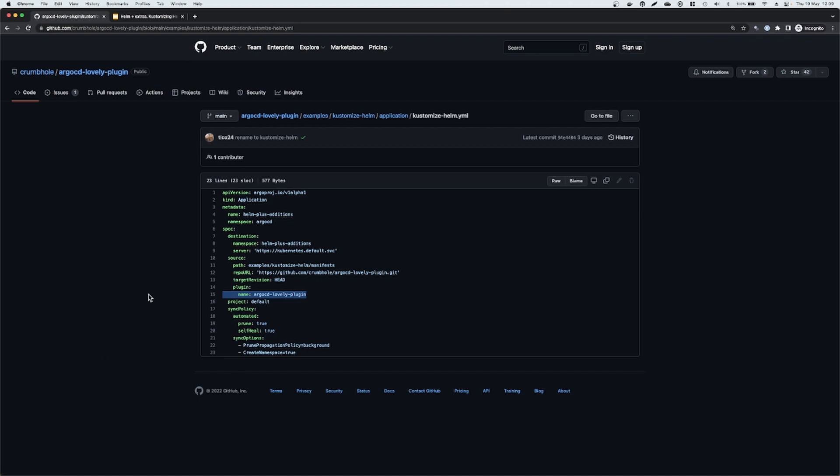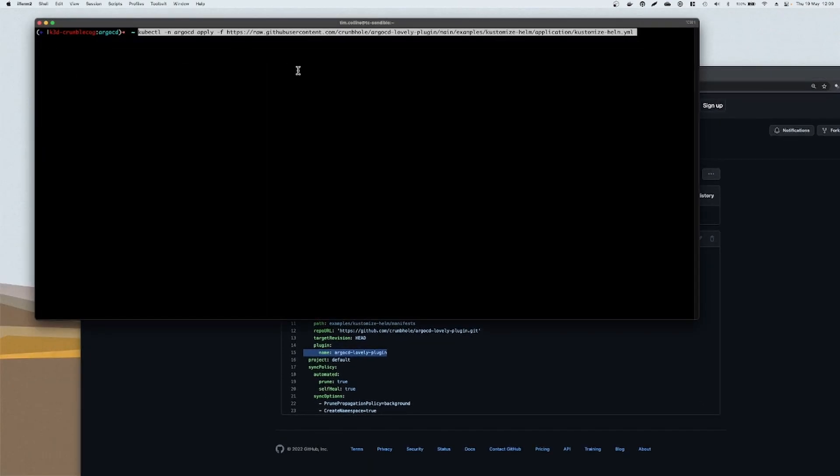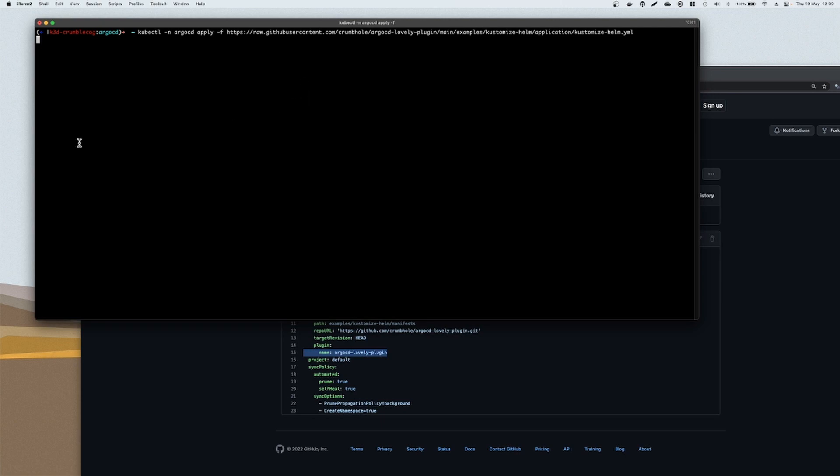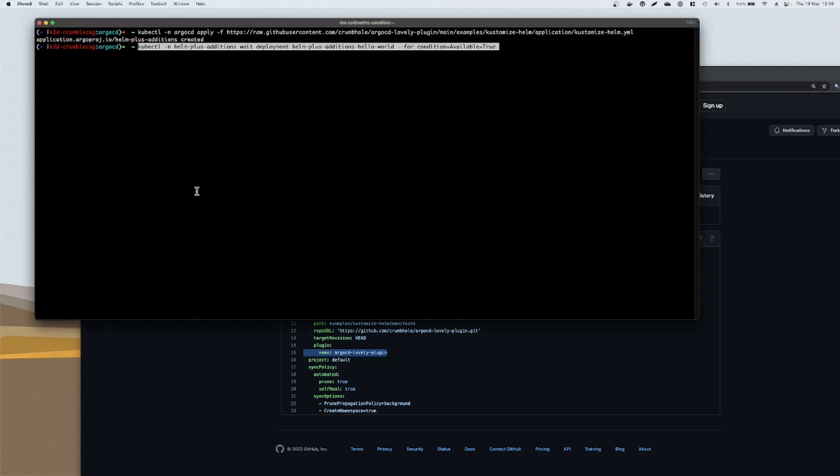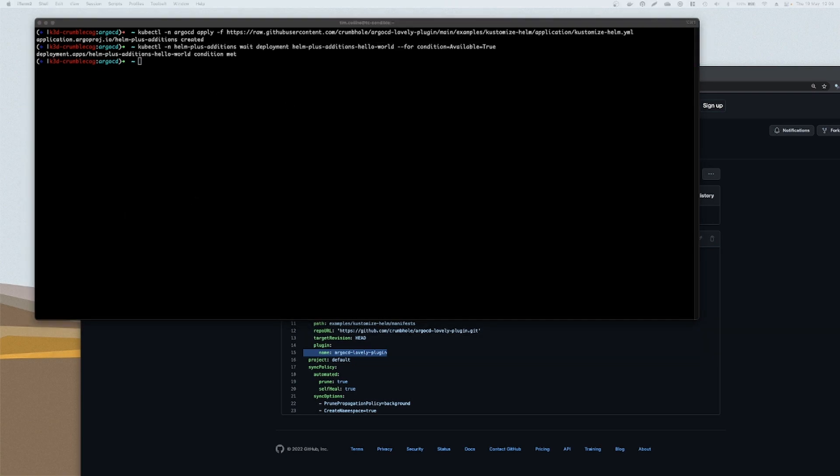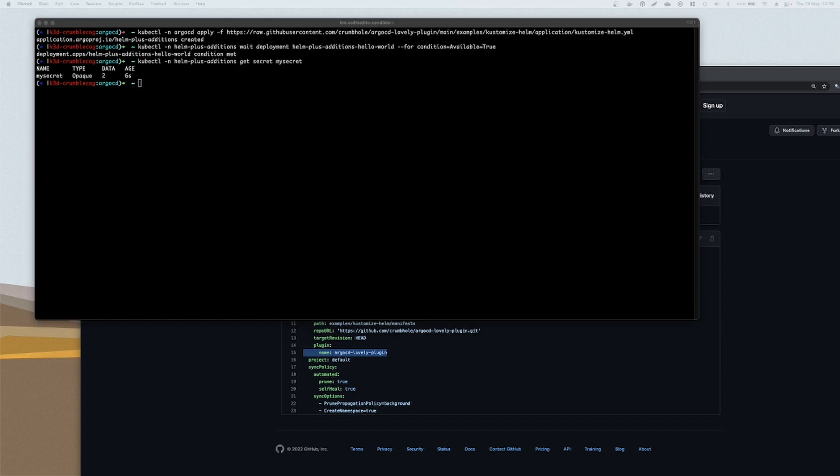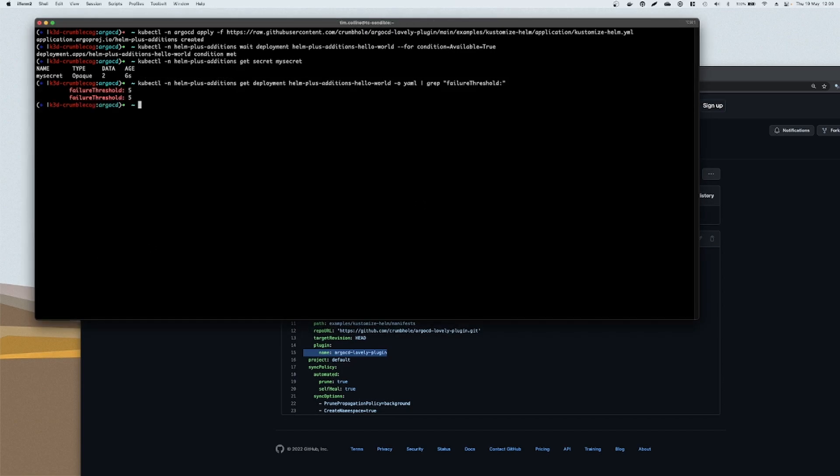So let's deploy this application into our test cluster. And we'll just wait for everything to get deployed. That's nice and quick. So we should be able to get the secret, which exists. And we should be able to check the failure threshold is five as we requested earlier.